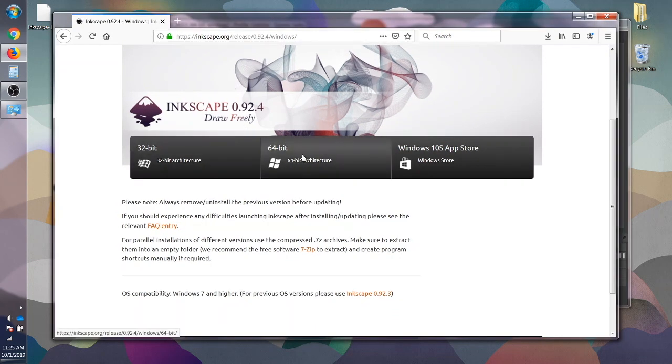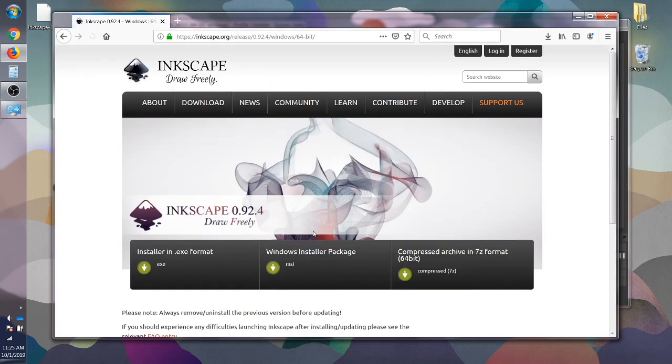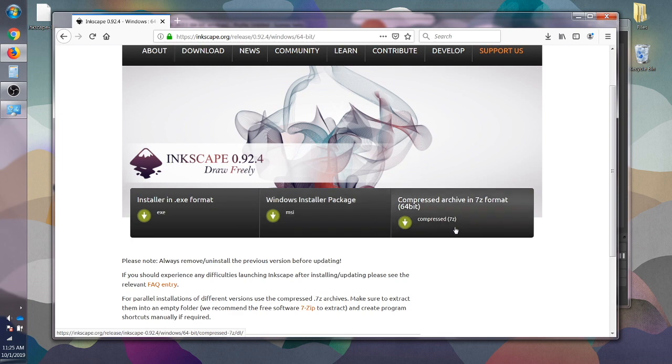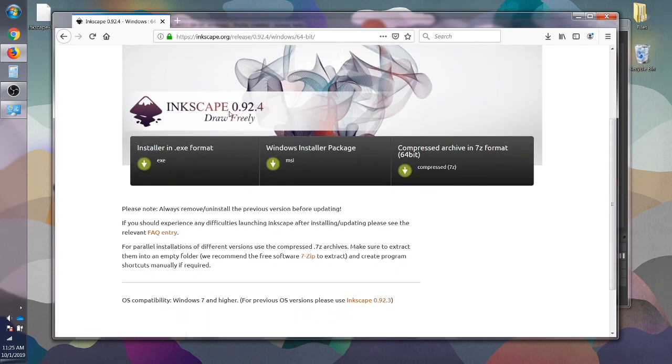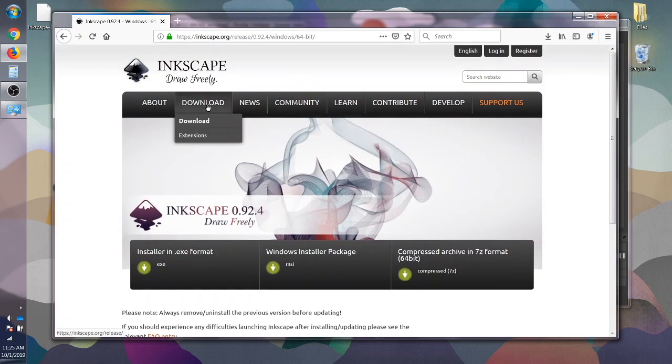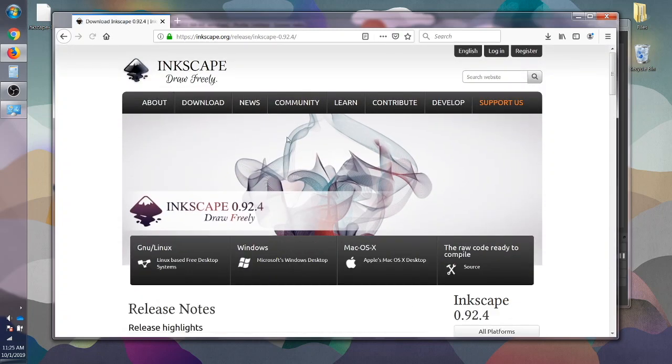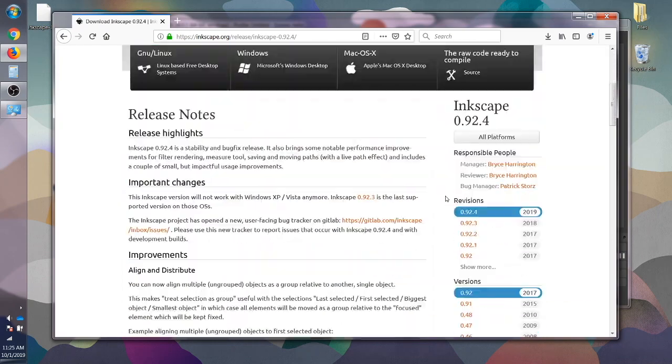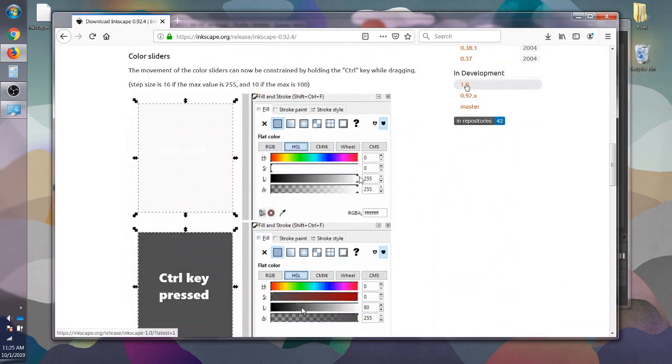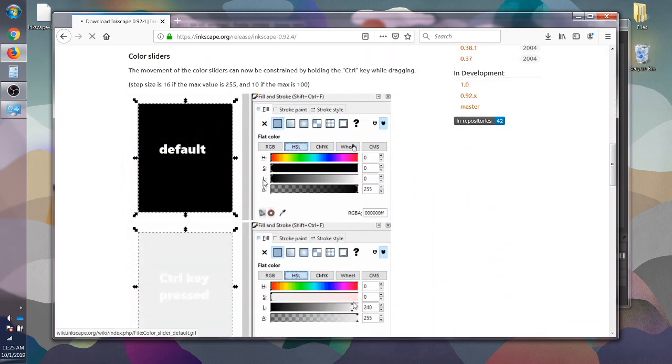Mine happens to be 64-bit so I'm going to click on that and then there's a few different formats here. Actually I just noticed we're under the 0.92.4. That is a mistake. So let's go back to downloads. Let's scroll down to 1.0.